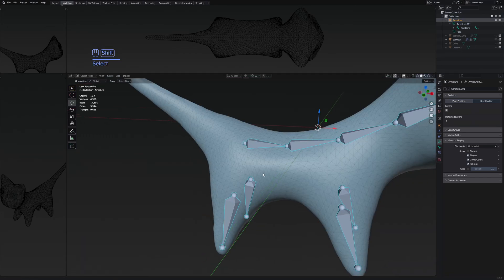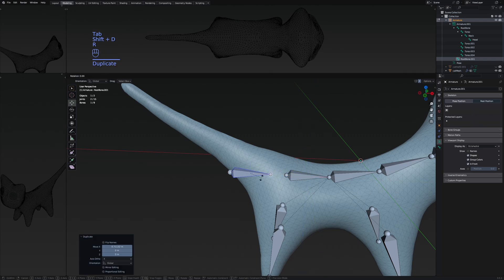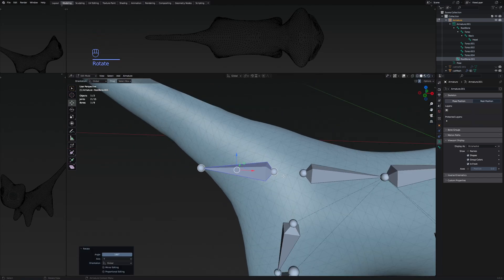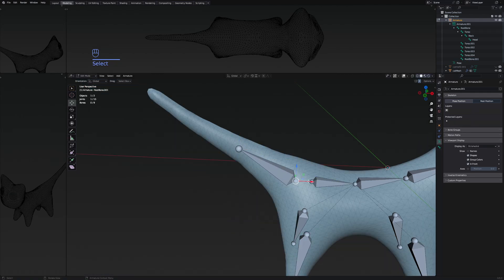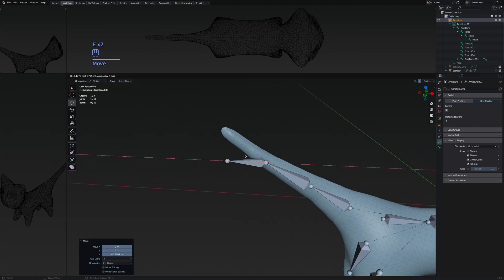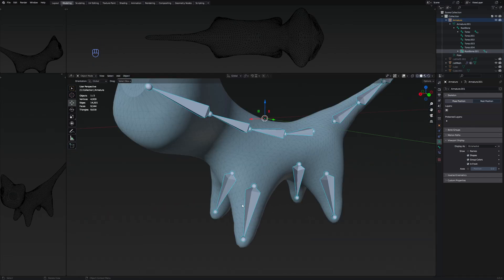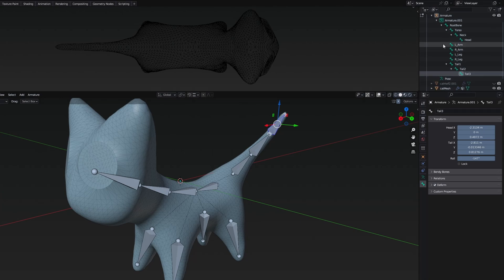I want to do the same for the tail — duplicate a bone. This time it doesn't have a parent, so I select the root bone and press Ctrl+P again, then select the offset option. I'm going to make three bones for the tail. Then I finish changing the names of all the bones, giving us the whole hierarchy.